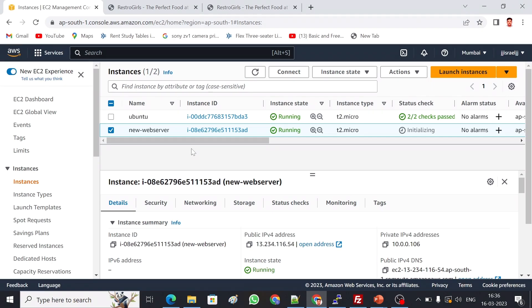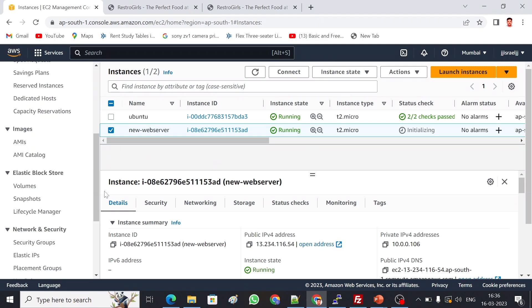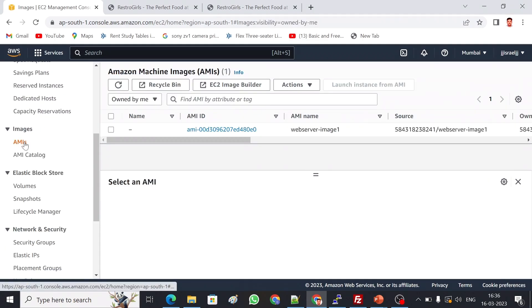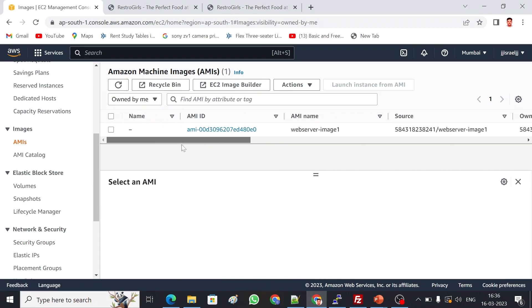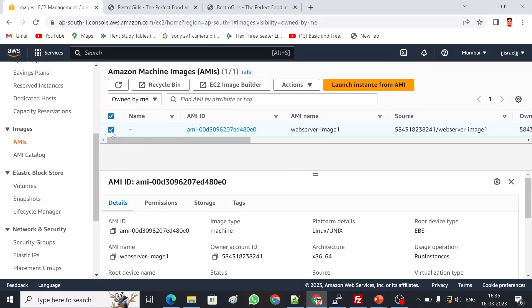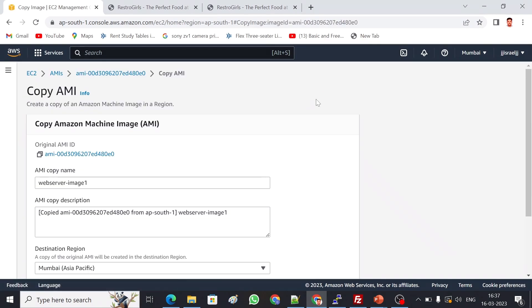One more thing I'm going to show you: I deployed this in the same region. Imagine the same server, my client is expecting it in the North Virginia region. How can I do it? Go back to the image. This is my image which I created. I'm going to select this, then Action, Copy image.